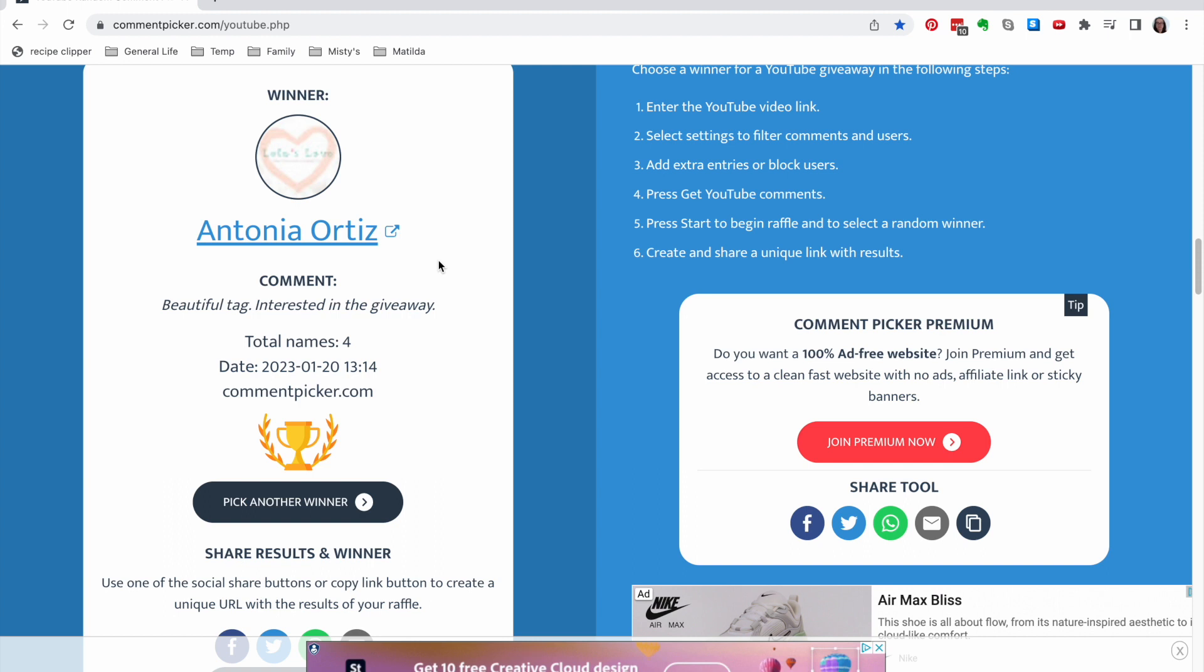Antonia, you are our winner. I will get in touch with you via a YouTube comment to tell you how to reach me to claim your prize. And don't forget to check those comments so that you don't miss out.